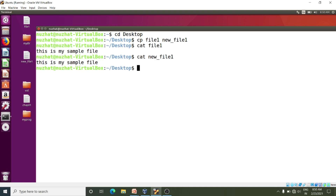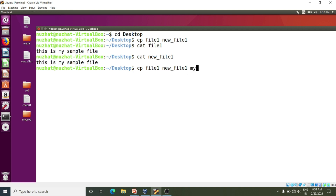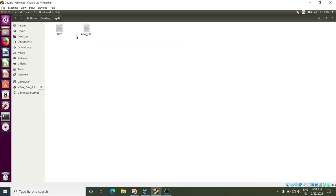We can copy more than one file also into a specific directory. I will write that command: cp file_one new_file_one, and I want to copy it into my directory named midair. Here I am getting both files. It is necessary that the directory midair already exists, or else you may get an error.